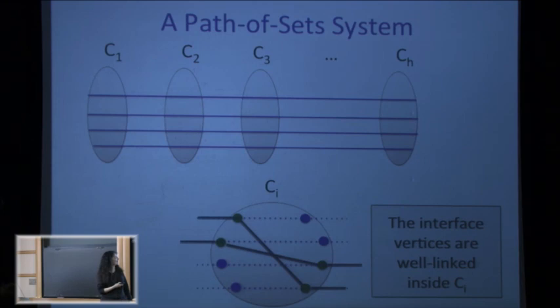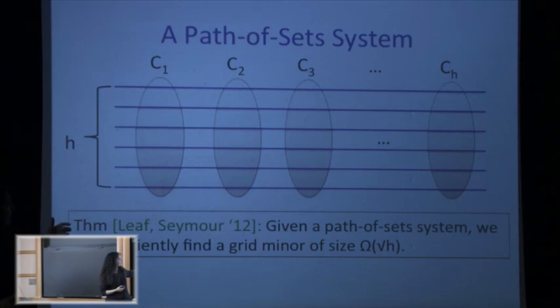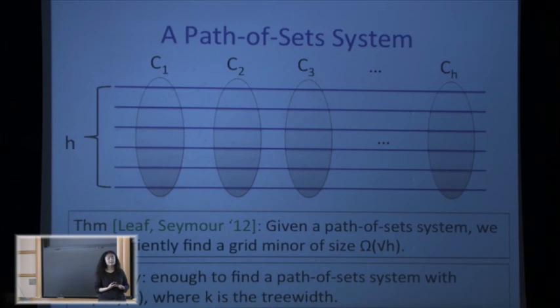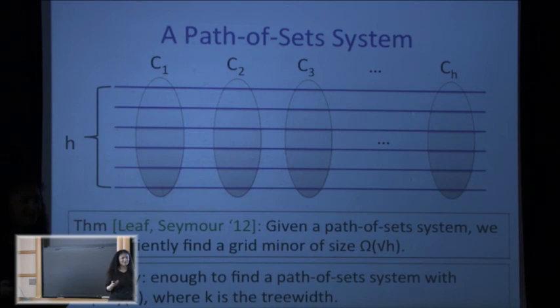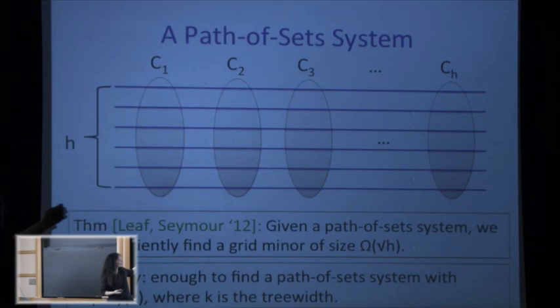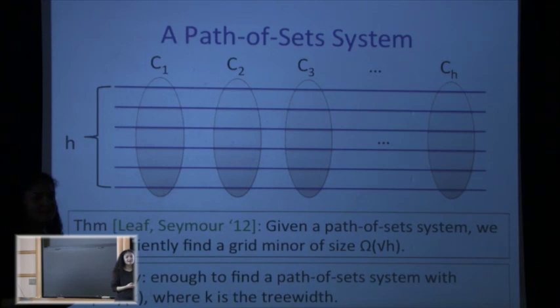Leaf and Seymour showed that given a path-of-set system with parameter h, you can find a grid minor of size √h. So all they need to show is that given a graph of tree-width k you can build a path-of-set system where h is polynomial in k. What actually happened was that Chandra and I proved this, were about to publish, and then found a paper by Leaf and Seymour on Seymour's webpage that had already proved it.